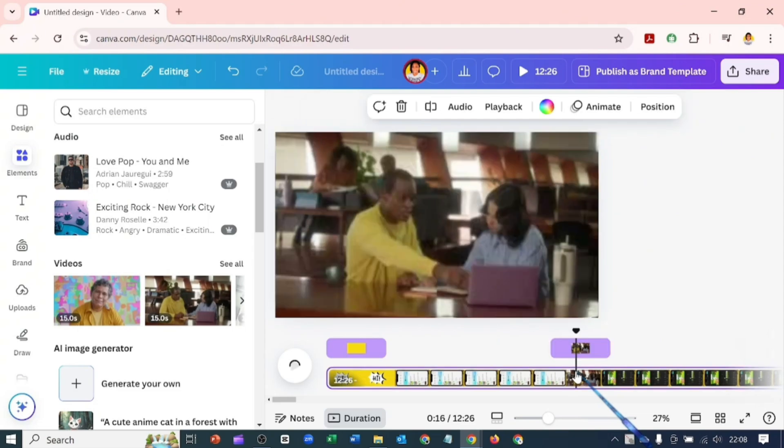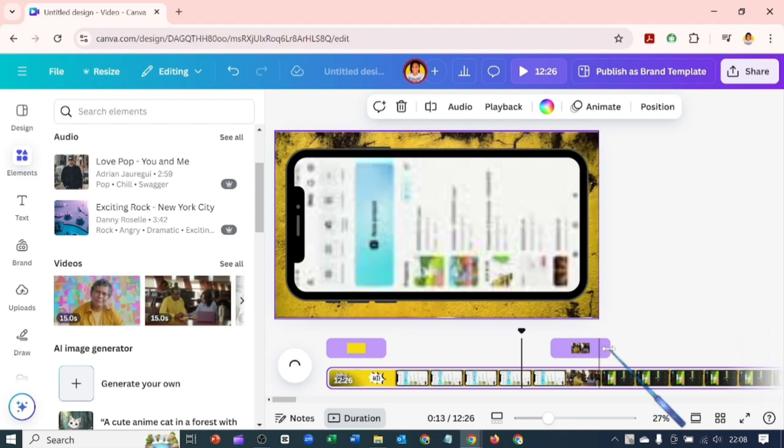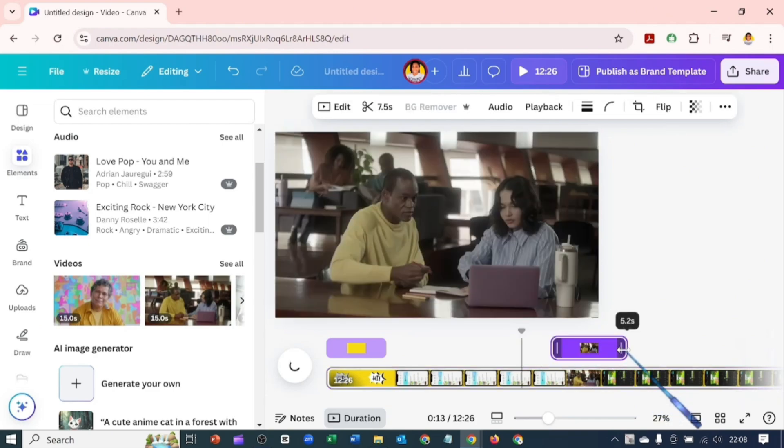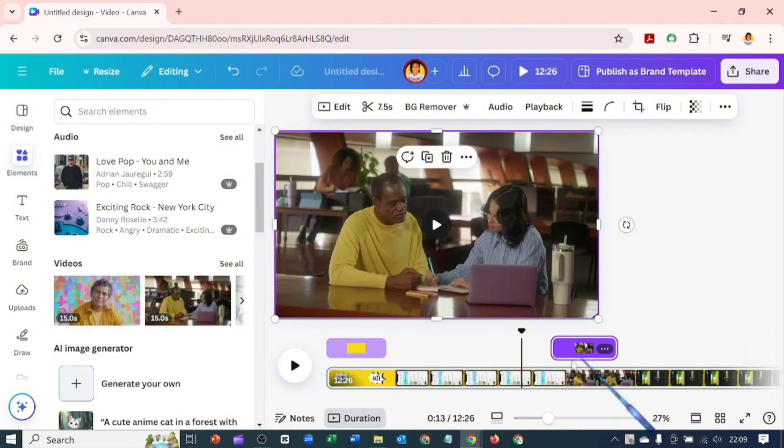So this is how to position overlays on different parts of your video. You can grab the end and extend the overlay how you want it to look or make it shorter. So yeah, this is how to add overlay to your videos on Canva.